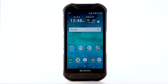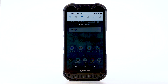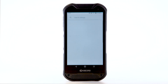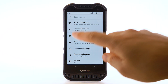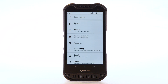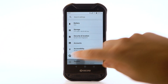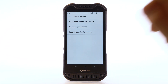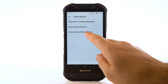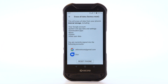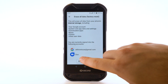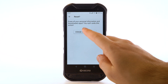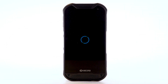From the home screen, swipe down from the notification bar. Select the Settings icon. Scroll to and select System. Select Reset Options. Select Erase All Data, Factory Reset. Select Reset Phone. Select Erase Everything to confirm.